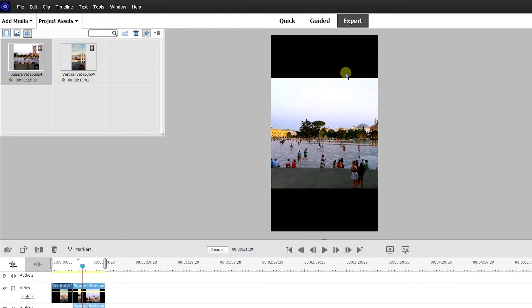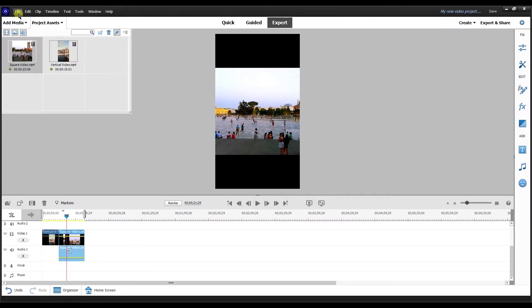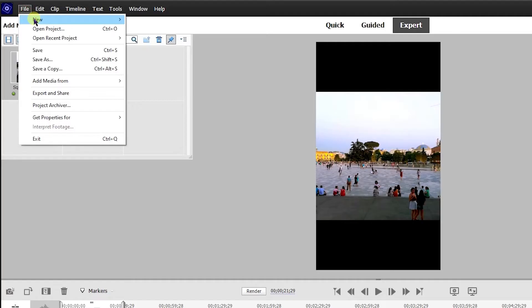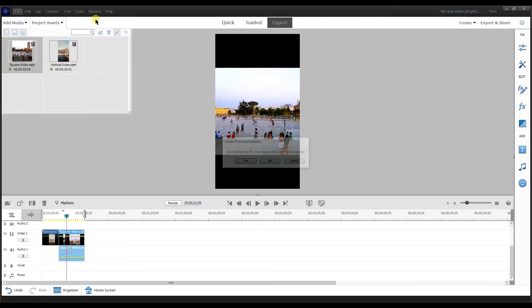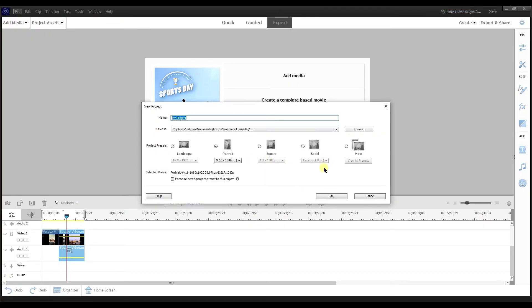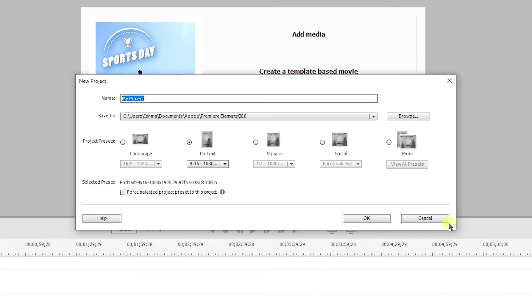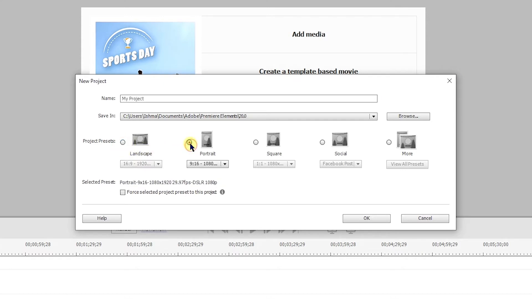Let me show you the second way that you can set the aspect ratio in Premiere Elements. For the second way, I'm going to go to file, I'm going to go to new, and I'm going to go to project. I'm not going to save the changes here. If you're familiar with the older version of Premiere Elements, this is completely changed right here. They make it simple for the user. They got landscape, portrait, square, and social.